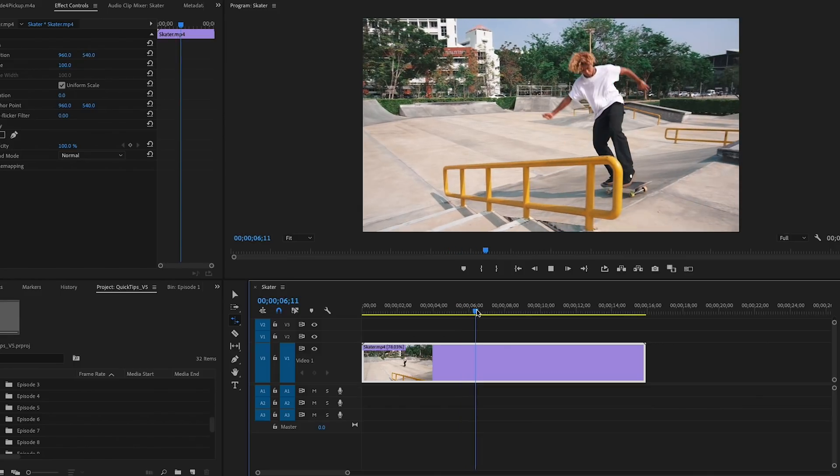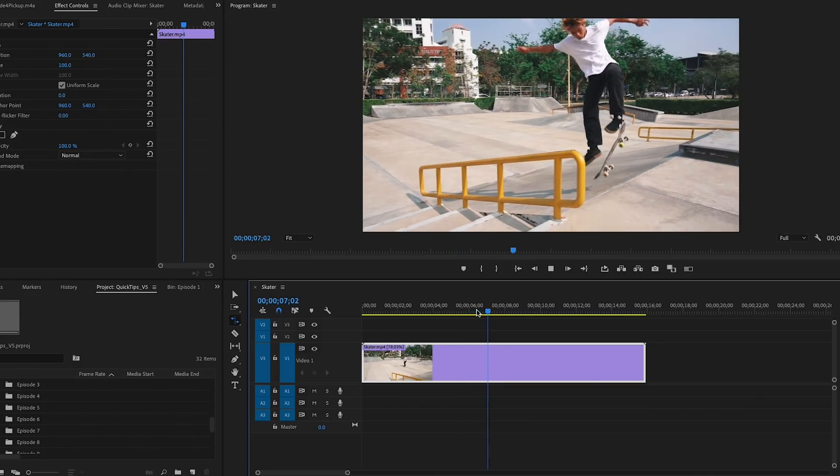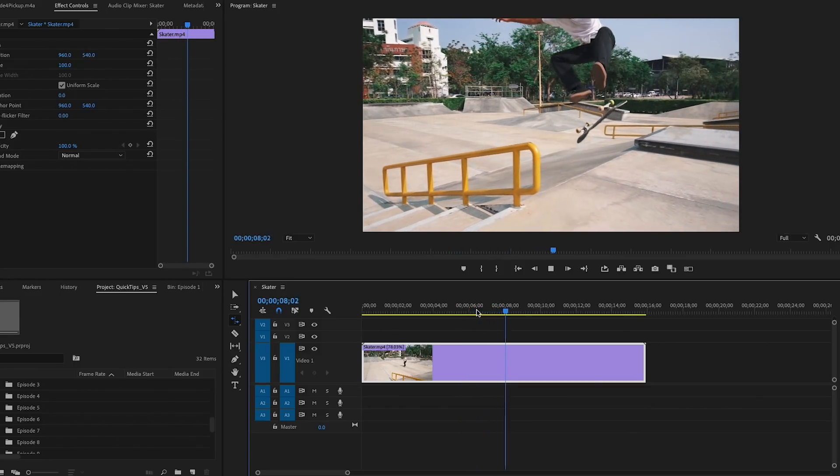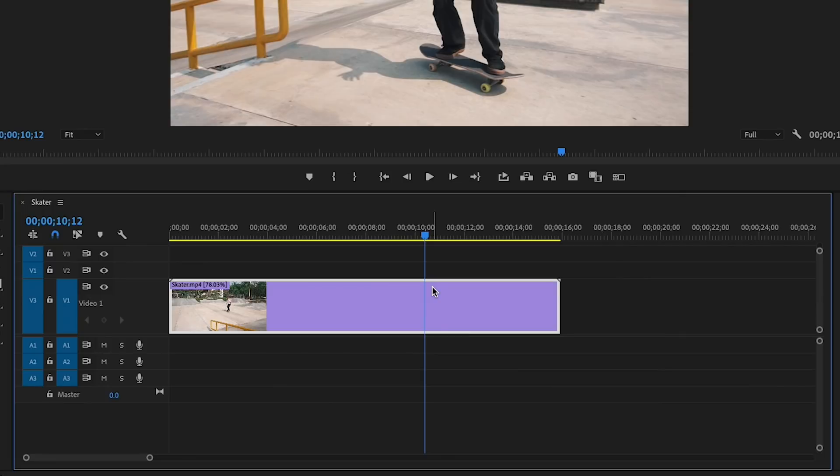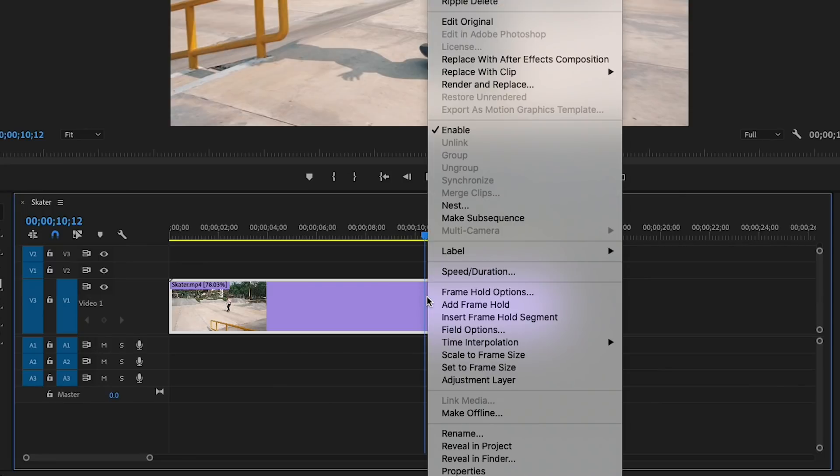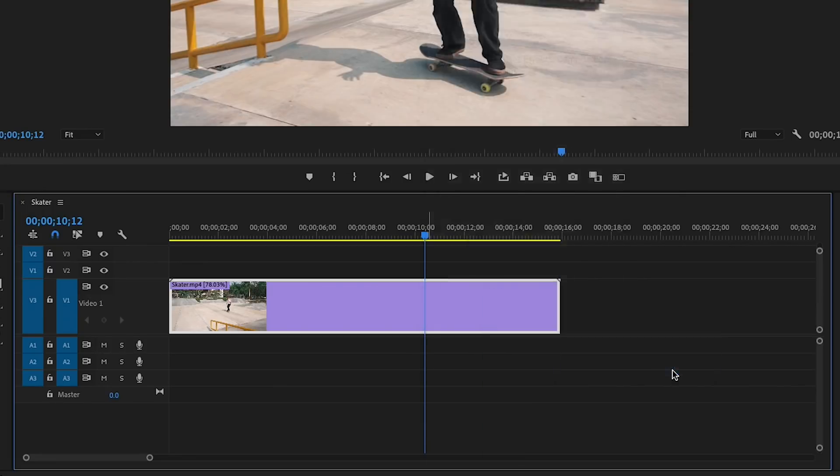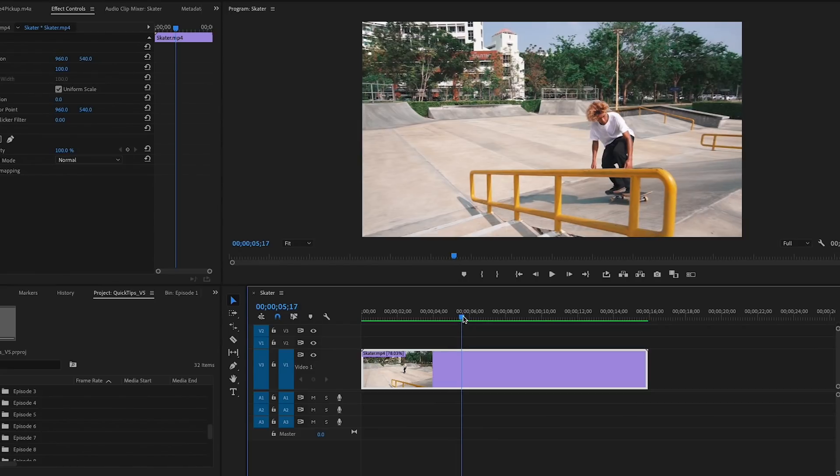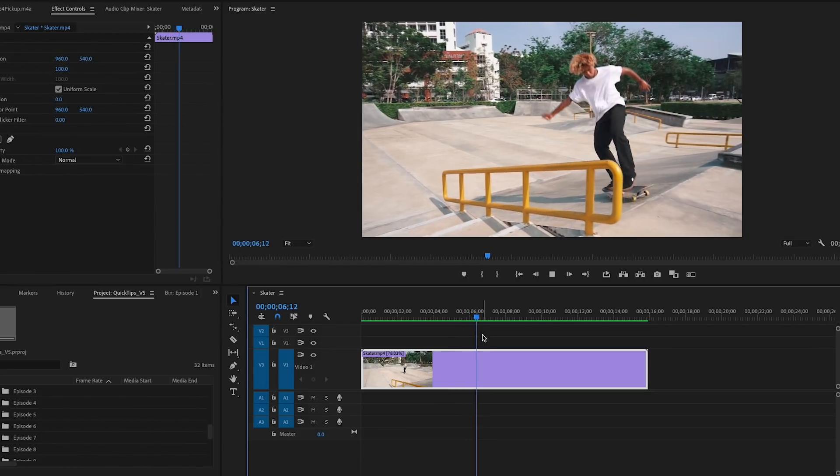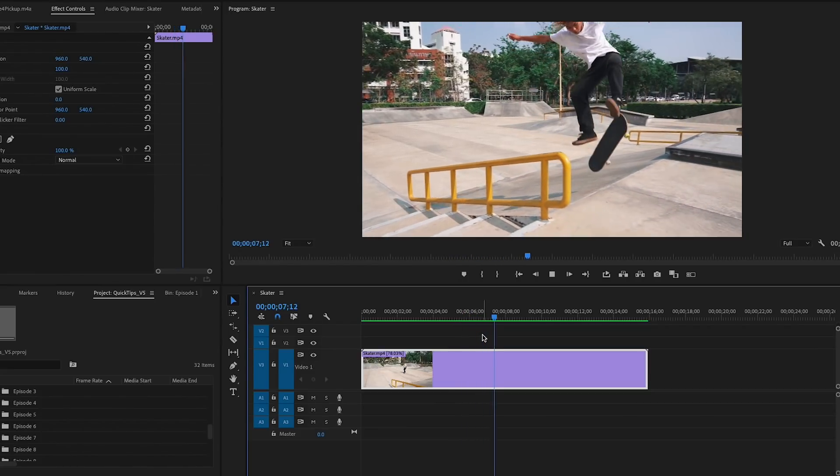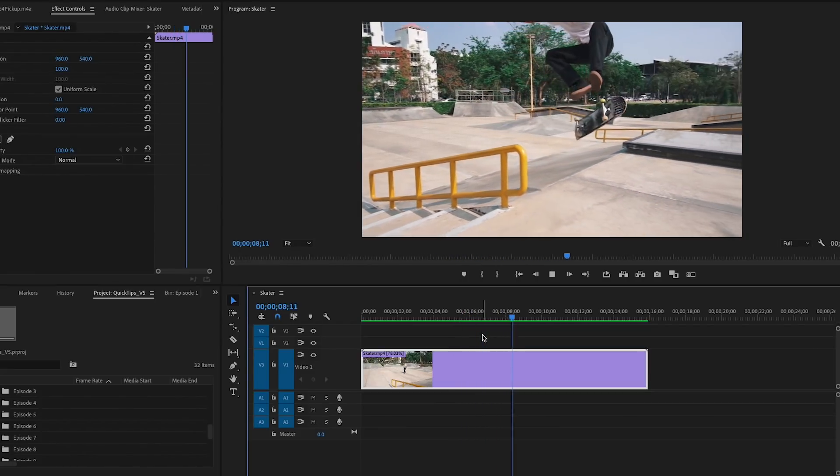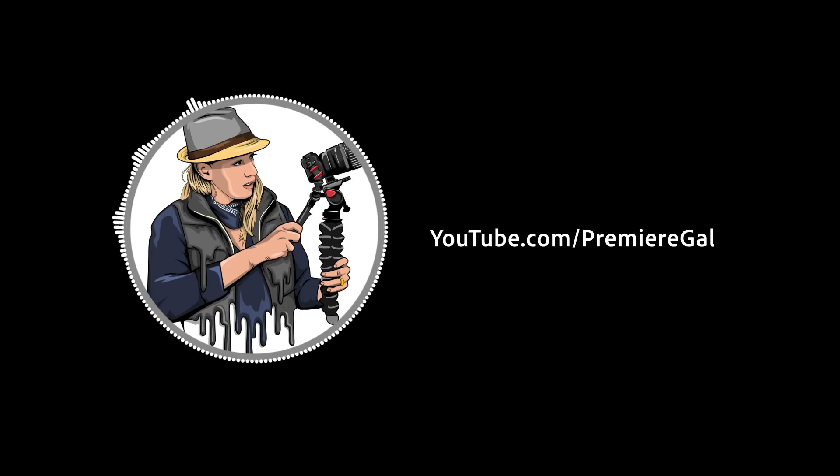Lastly, to make it more smooth, I like to right-click on the clip and from time interpolation I choose optical flow. This will generate new frames to make the slow motion extra smooth. So that's it for quickly changing speed in Premiere, and I'll see you next time.